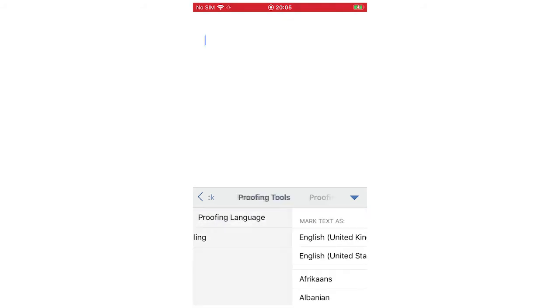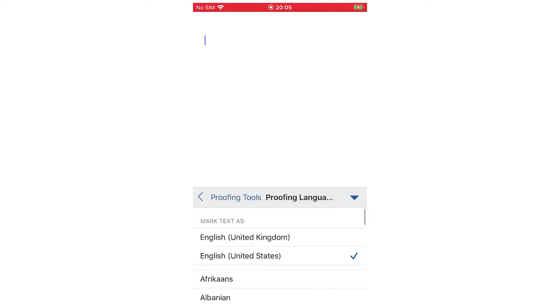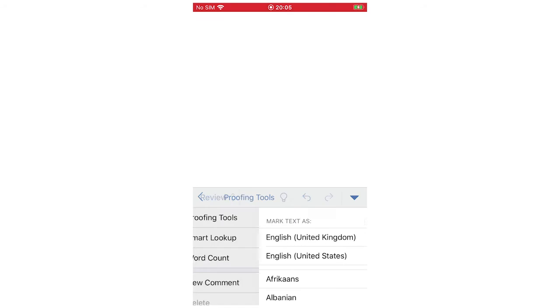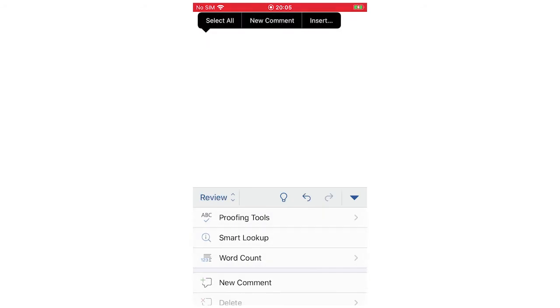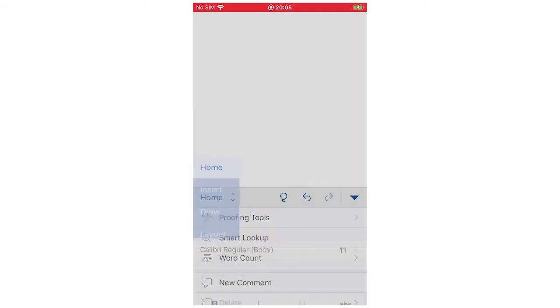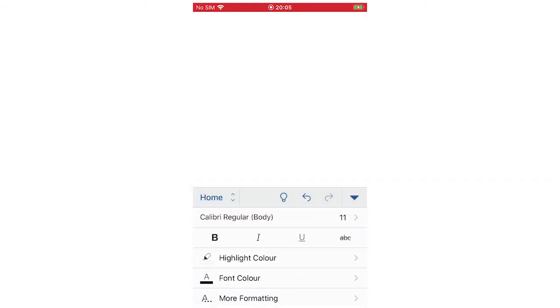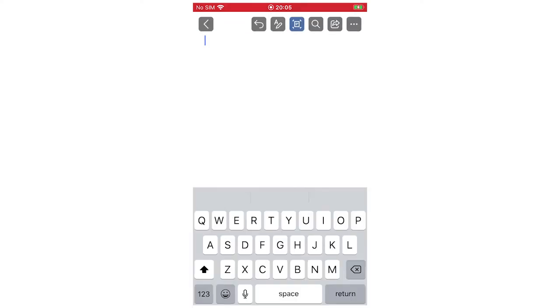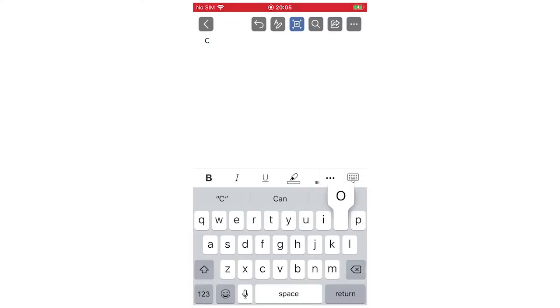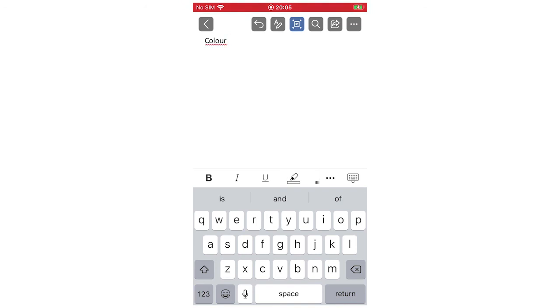Click proofing language again. You'll see it's the United States. We'll go to home again and then we'll get this bit on the right back, and then we'll type in color written in the English spelling of it. You'll see there that it's said it's spelled wrong in the English version.